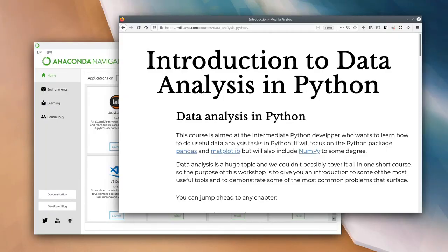Data analysis in Python. This is a continuation from our beginning Python course. We've tried to keep the requirements for this data analysis course as minimal as possible to make it useful to as wide a range of people at the university as possible. We don't want people to feel they have to be an expert in Python before they can start using it for making their job and life easier.